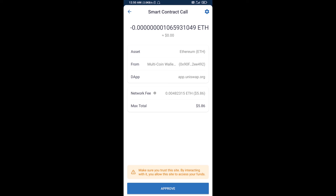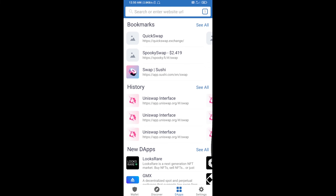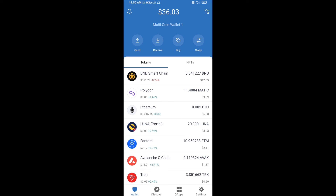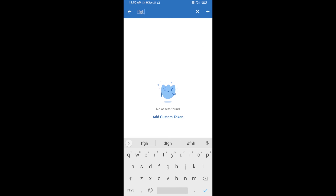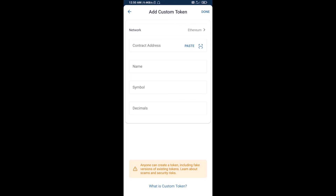Click on the token, then click 'I Understand.' After that, set the slippage for effective purchasing — click on the settings icon and set seven percent slippage, then click the icon again to close.